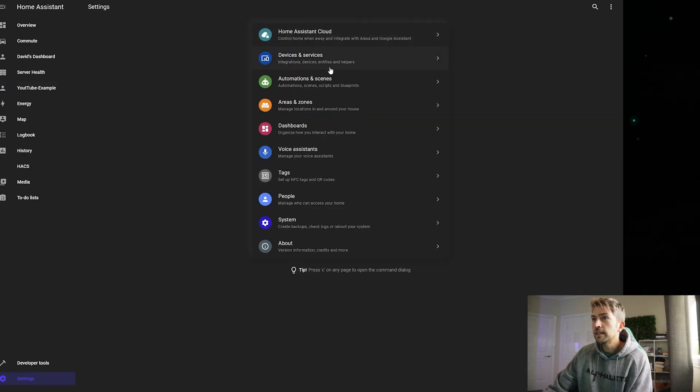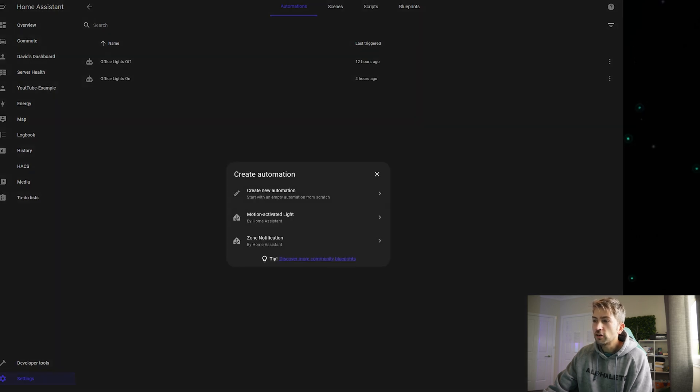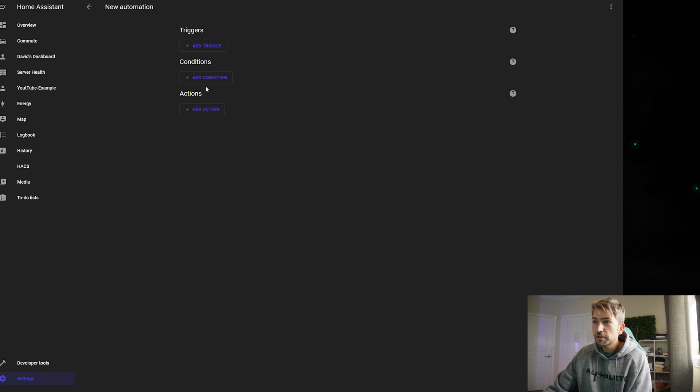Head over to settings. We want to click on automations and scenes. Click on create automation. Create a new one.